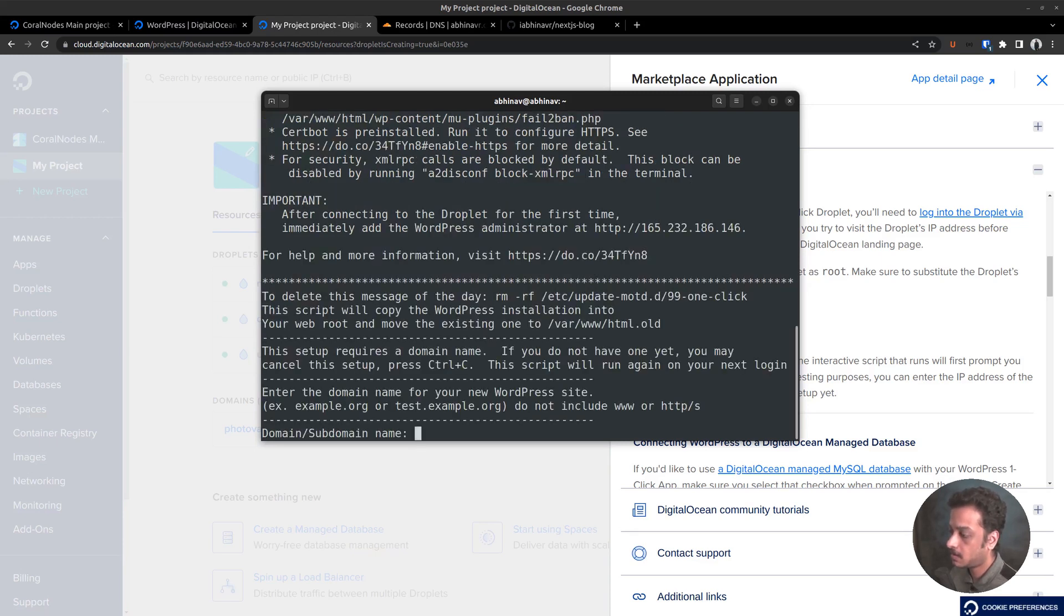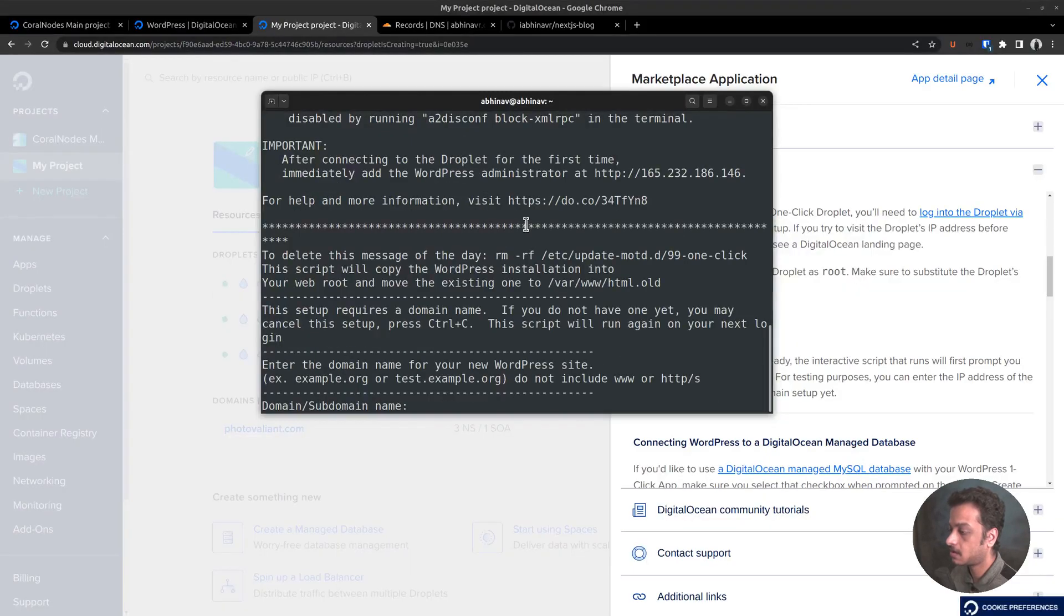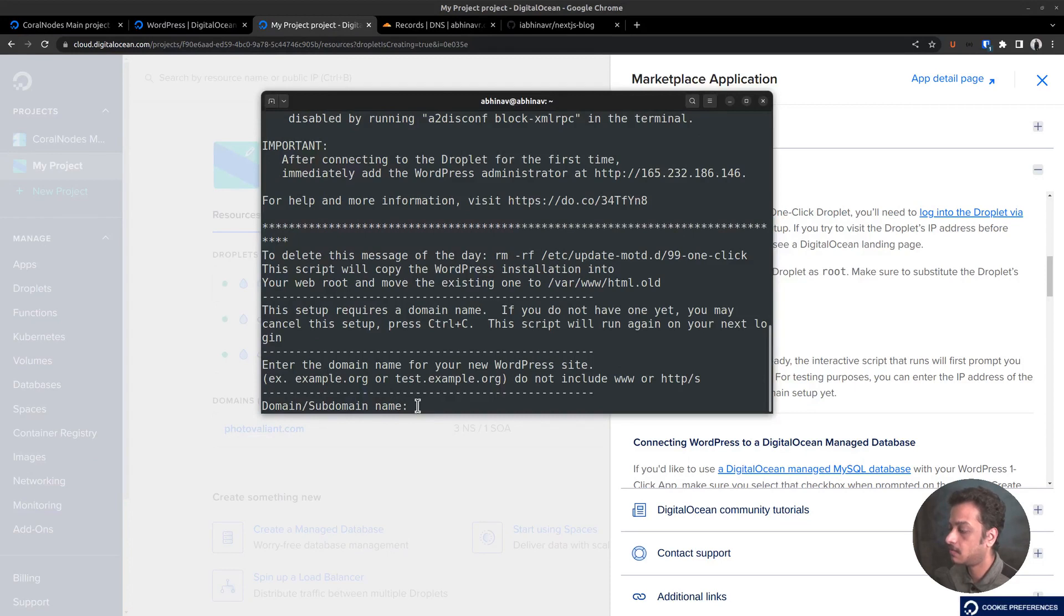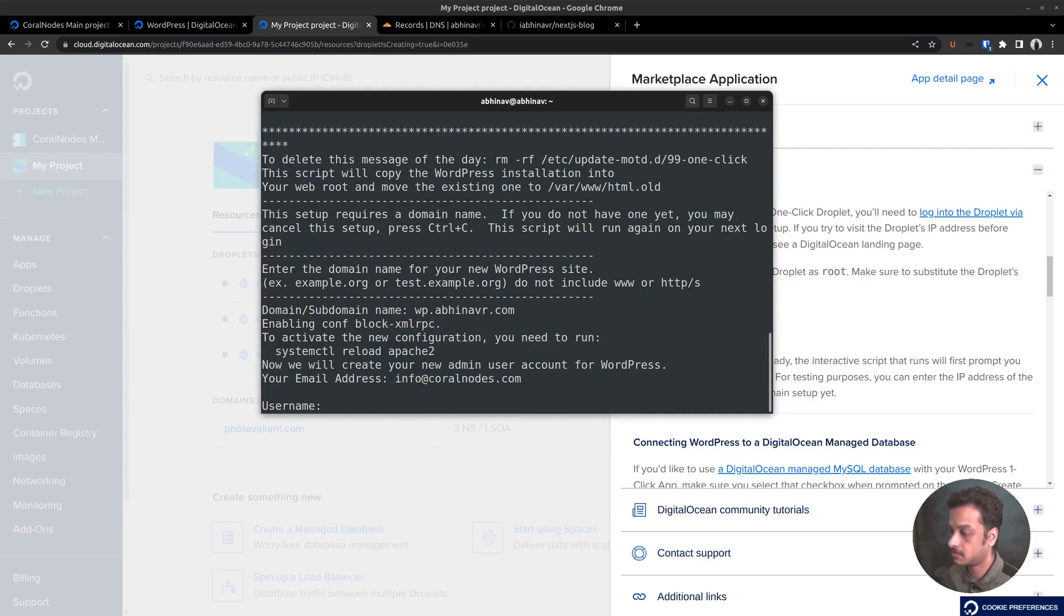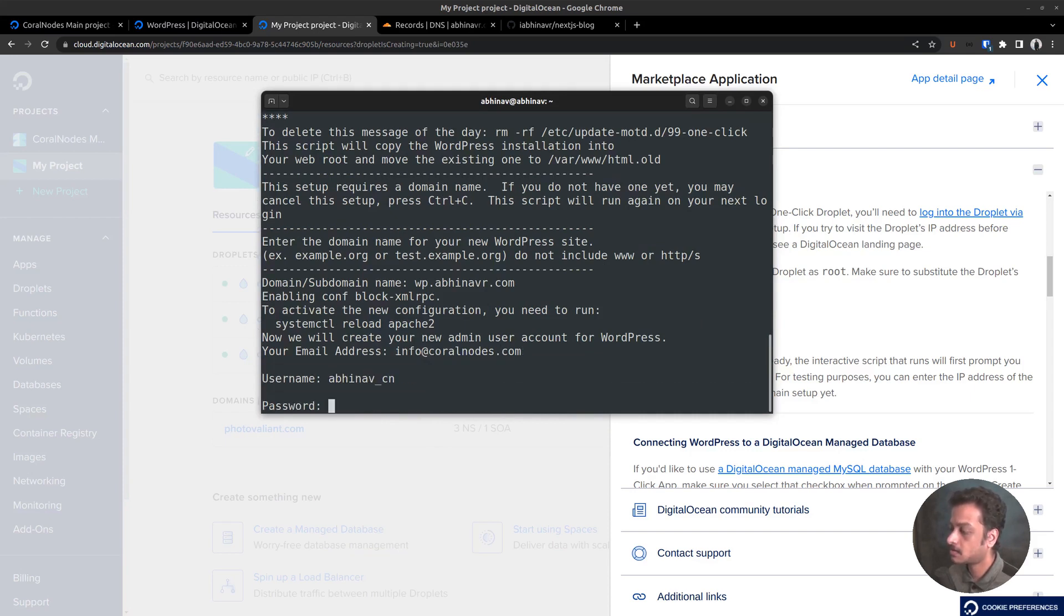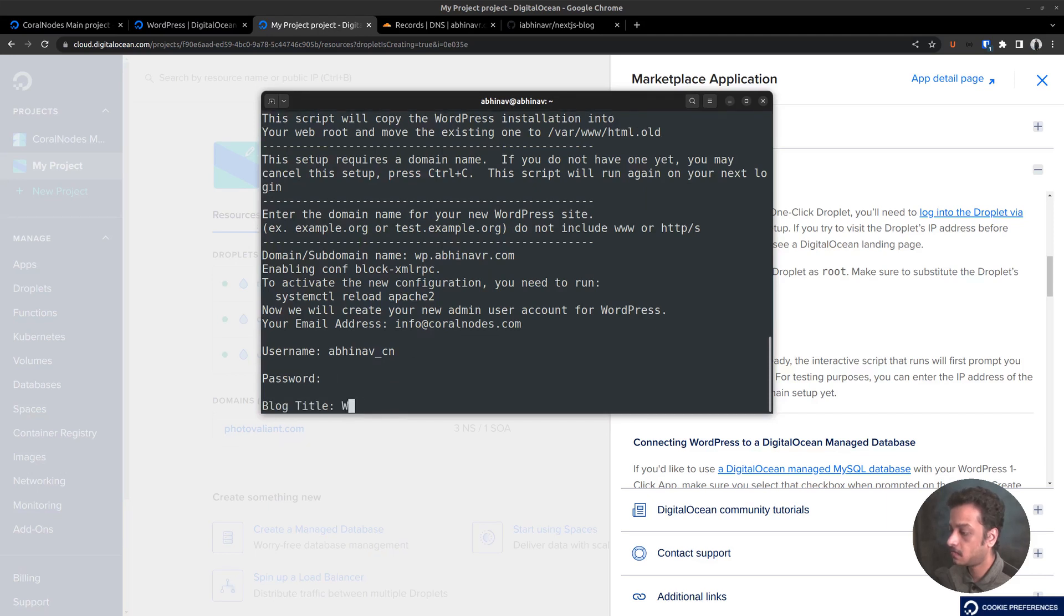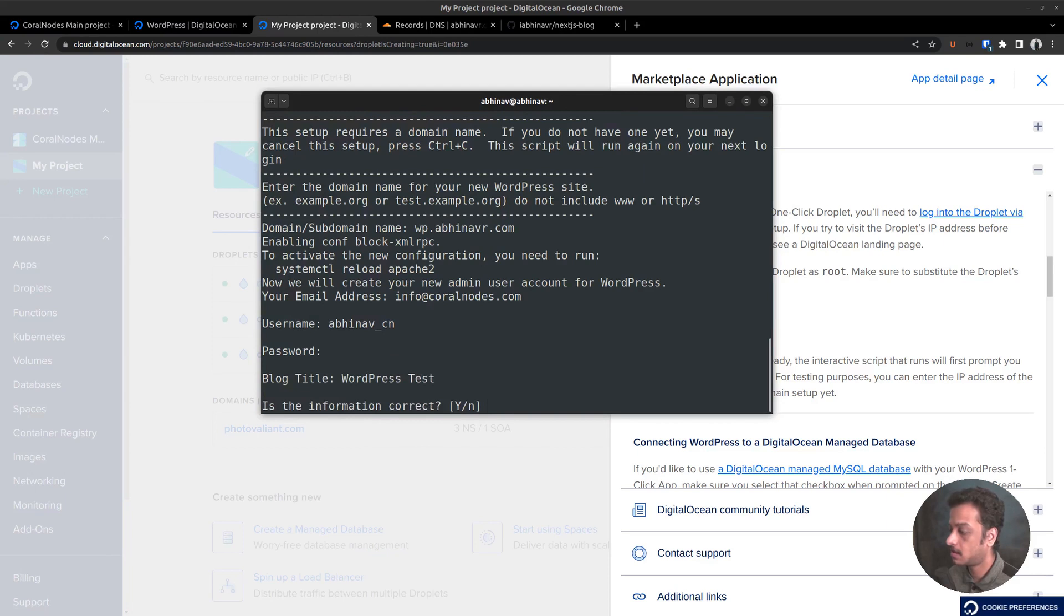Next, we have to follow a questionnaire to complete the WordPress setup. First, enter the domain we plan to use that is wp.abinavar.com. Then the email address. This will be the WordPress admin user email. Also set a username and a strong password. Now it asks for the site title. Let it be WordPress test. Final confirmation. Answer yes.